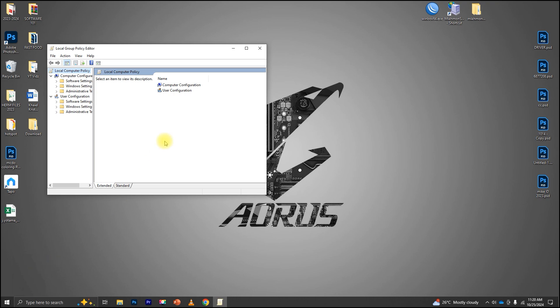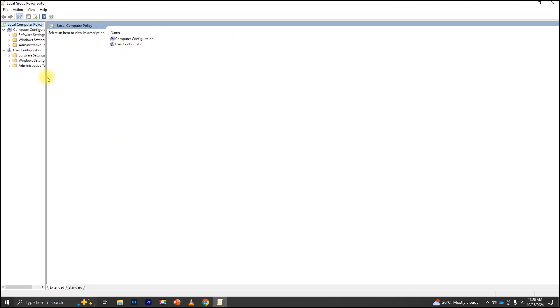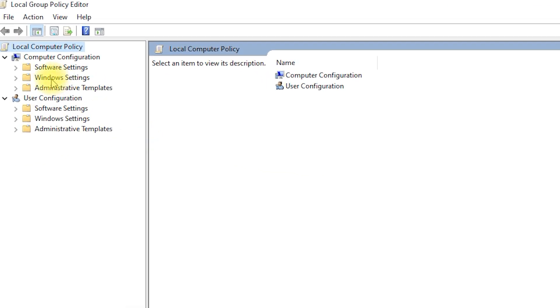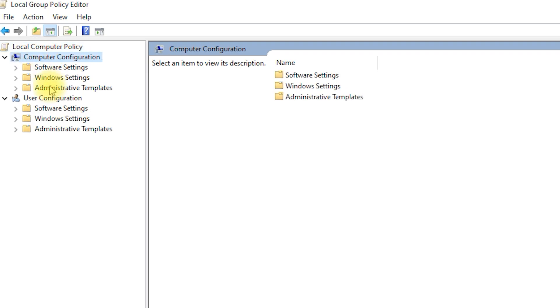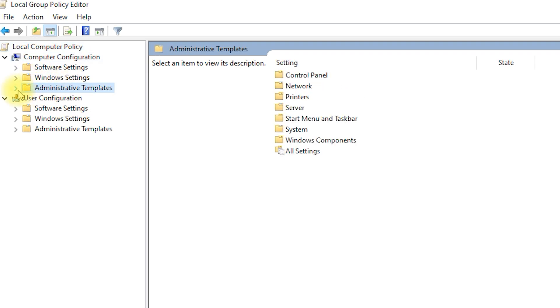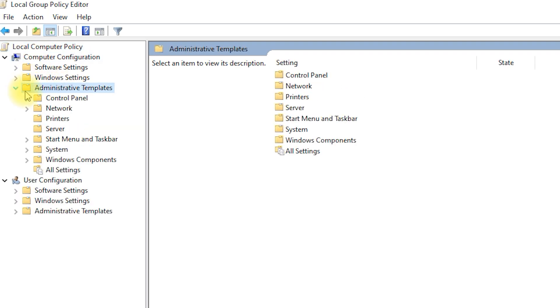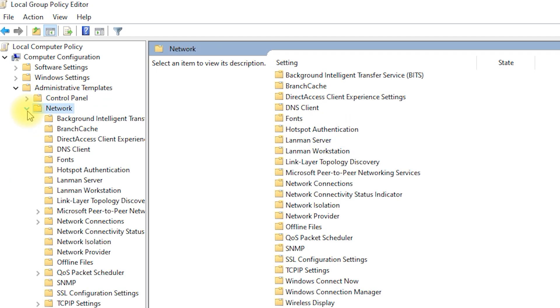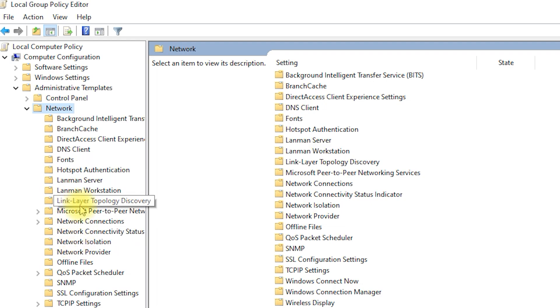Now, let's find the policy that prohibits internet connection sharing. In the left-hand panel, go to Computer Configuration. Next, navigate to Administrative Templates. Then, expand Network. Finally, click on Network Connections.